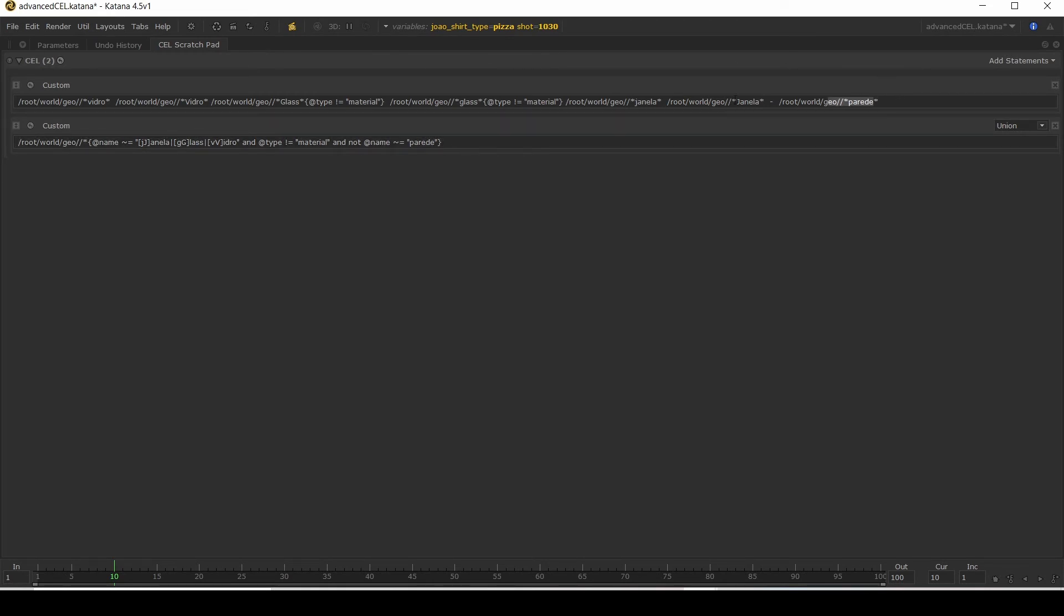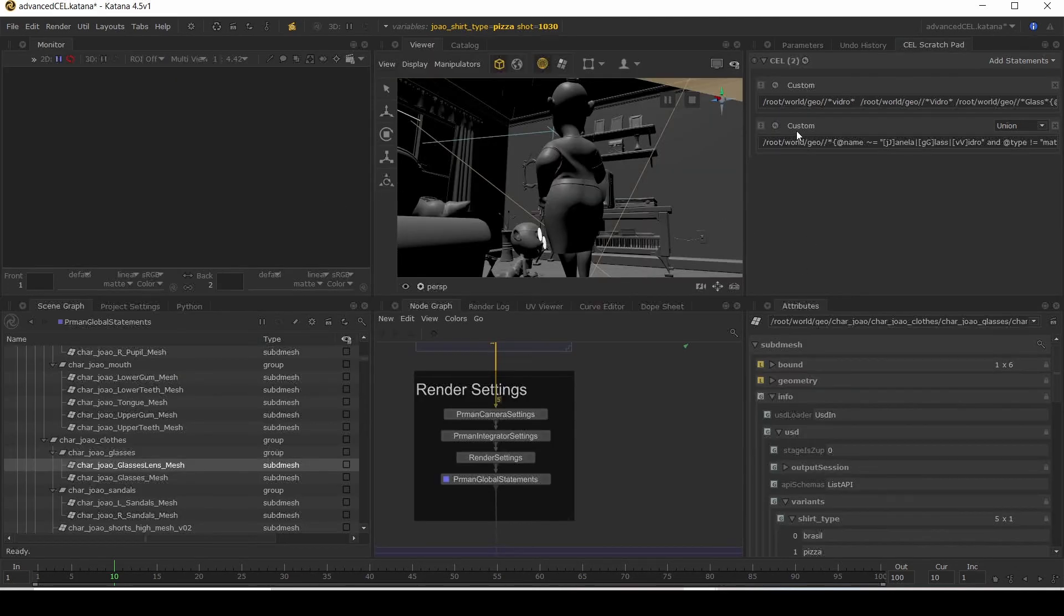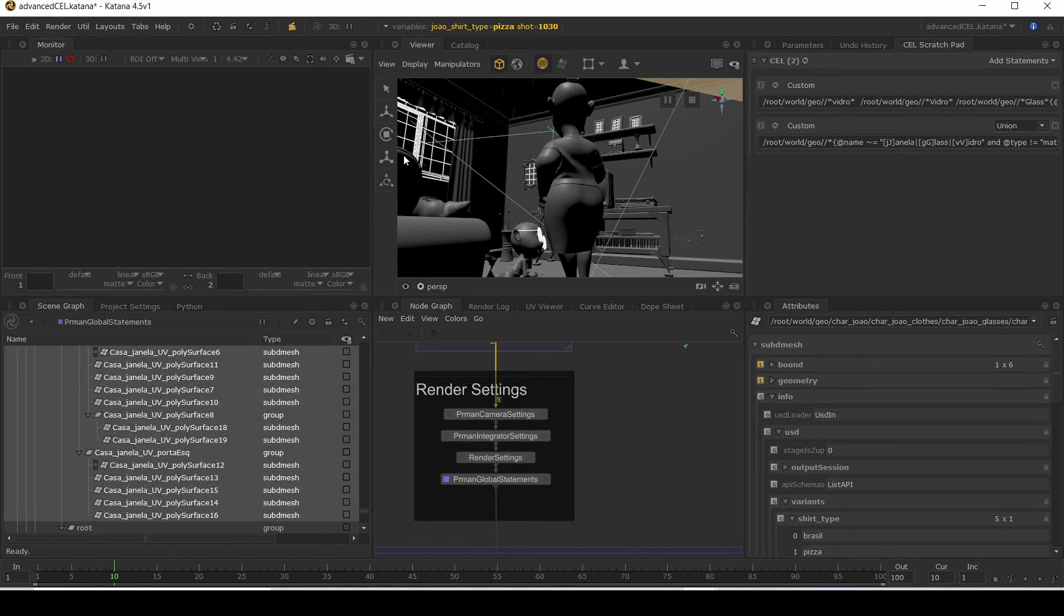So you can see that this is a lot shorter than this. And as you can imagine as you get things more complex where you're looking for a lot of different things, this is a lot simpler. And let's just check this is working. There you go. We're selecting the windows. We're selecting the glass. And we're selecting the glasses.